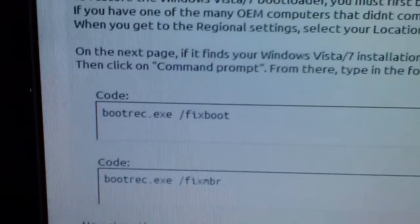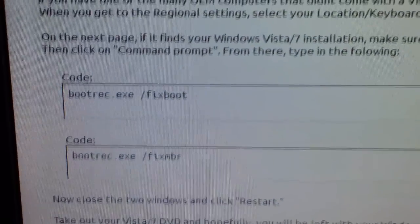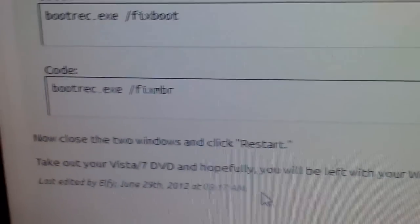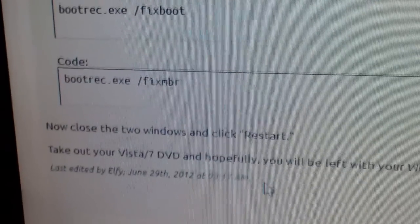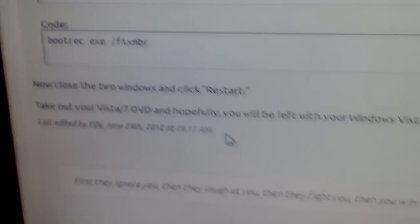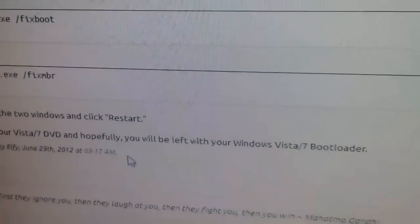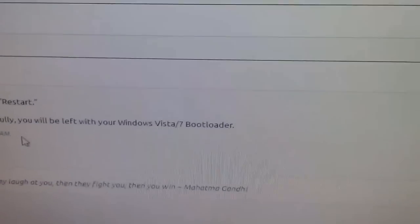In the command prompt, type 'bootrec.exe /fixboot' and hit enter. Wait a little while, then type 'bootrec.exe /fixmbr'. After that you can close the command prompt, click restart, and remove the DVD.